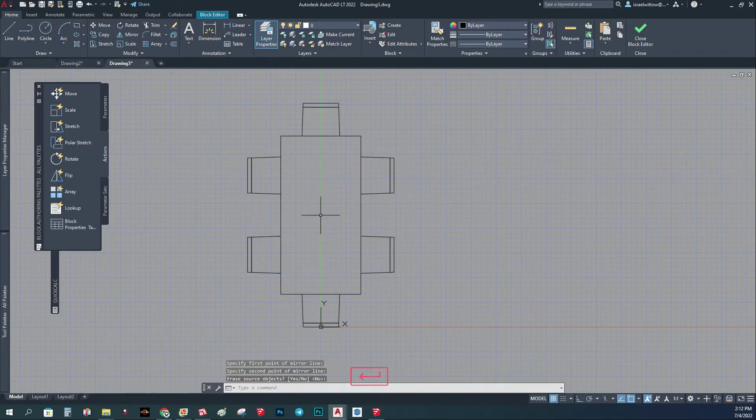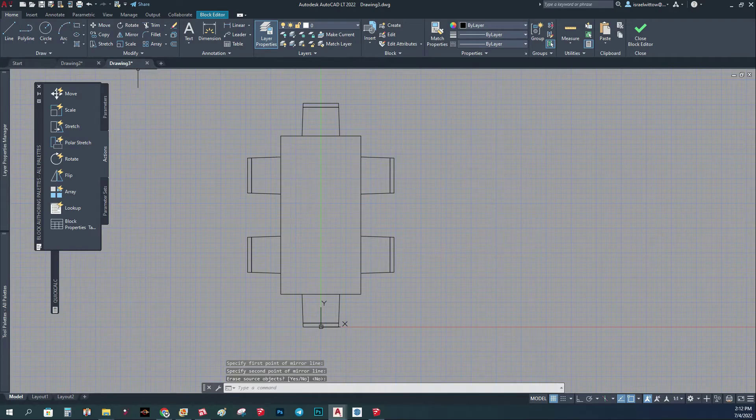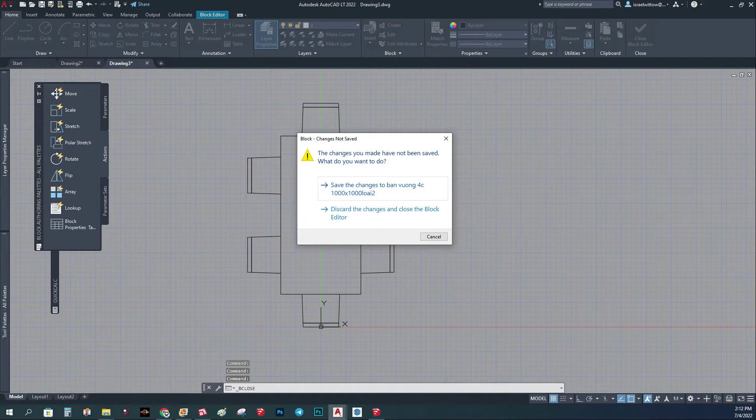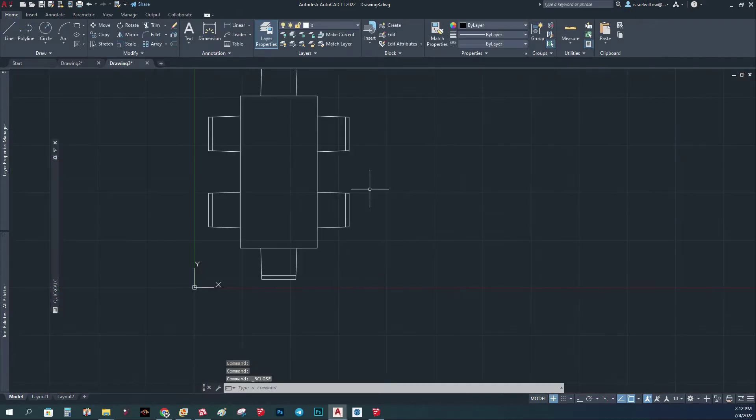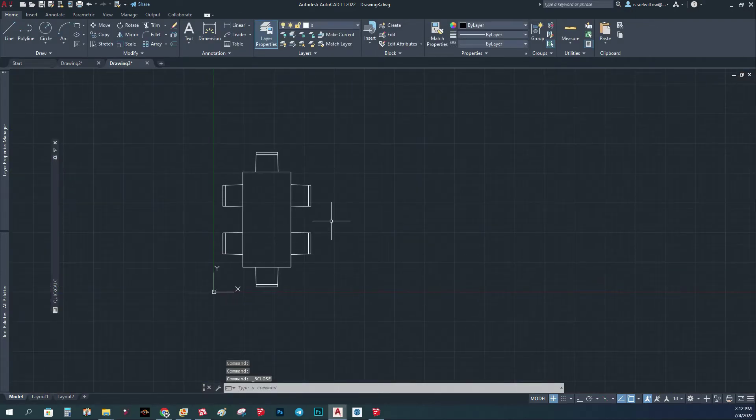And now we have a new block. So basically, I'm going to save the block and it's going to ask me to save. I'm just going to save it.